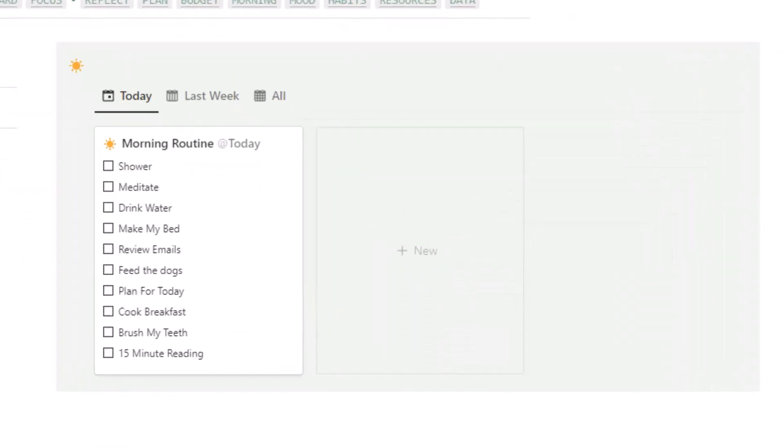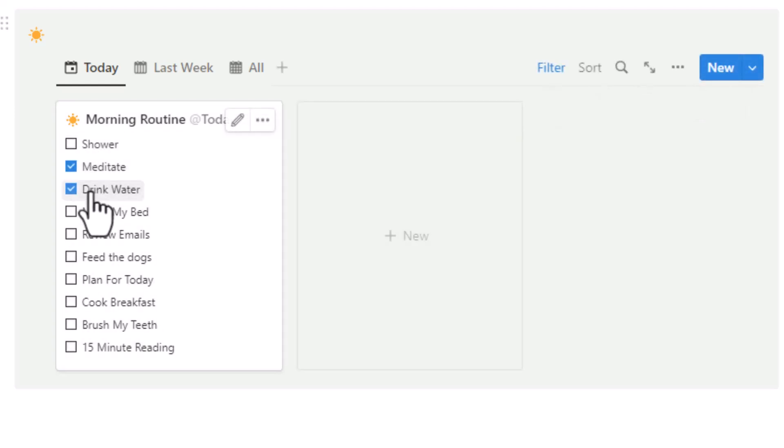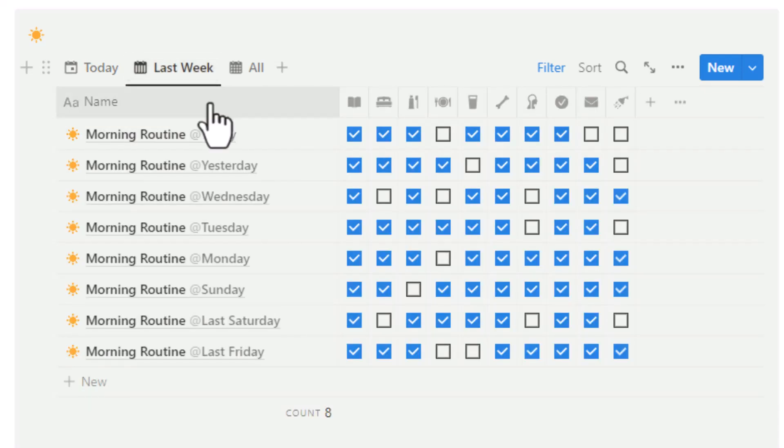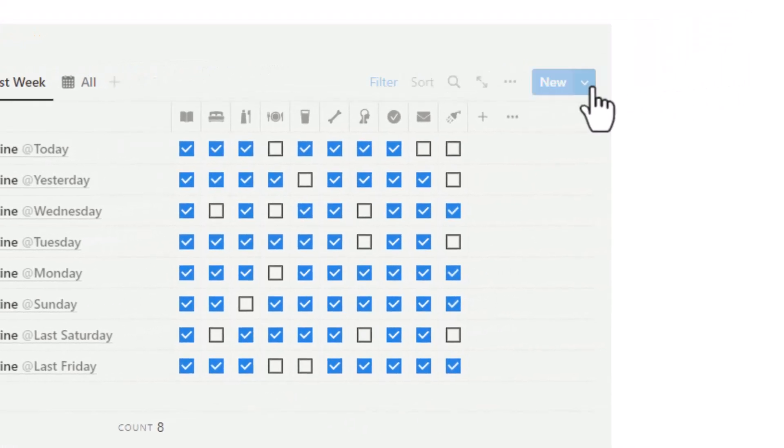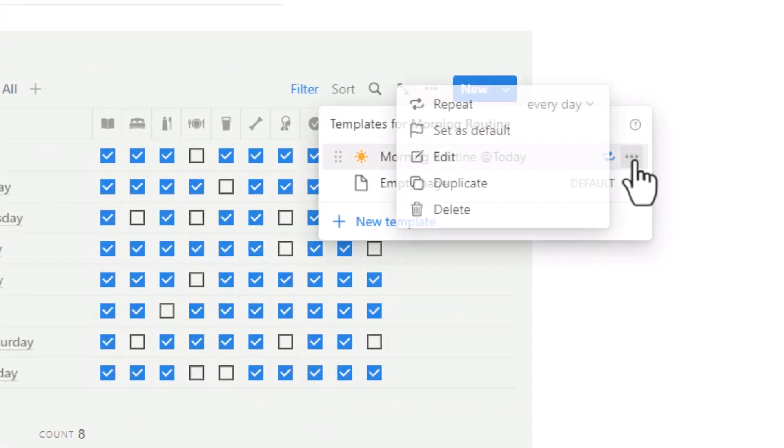One of the best ways to set yourself up for success is to have a strong morning routine. With this Notion template, you can track your morning routine and make sure you're sticking to it. As you check off each task, you'll be able to see your progress and how well you're doing. With new recurring templates, you'll have a new checklist automatically created each morning.